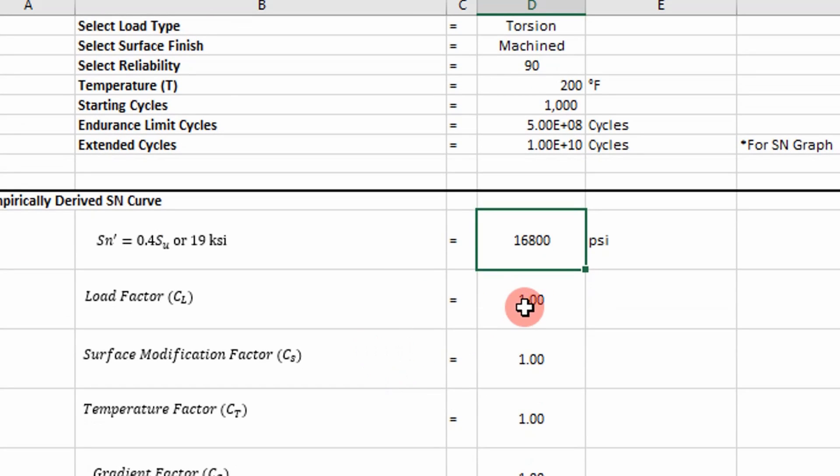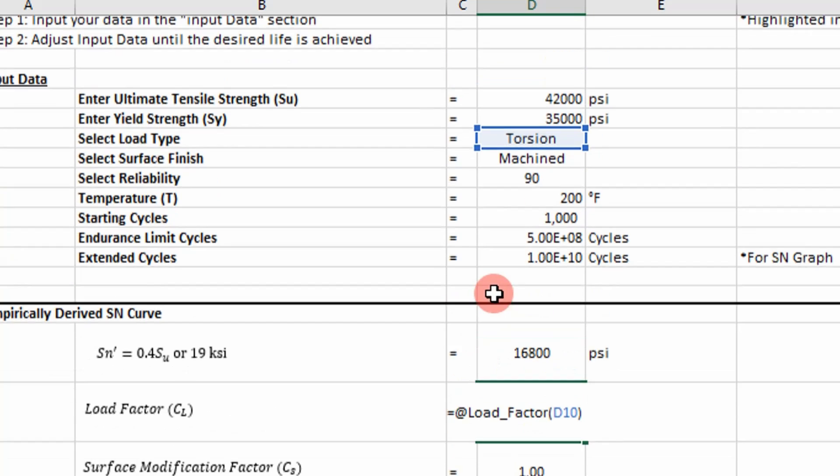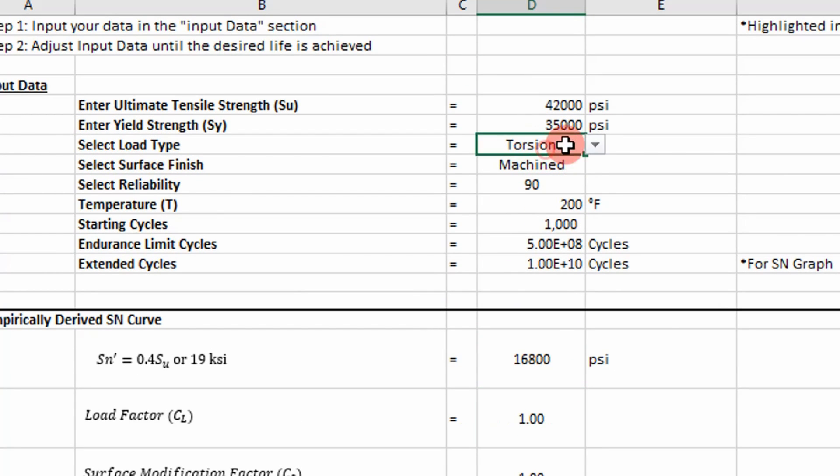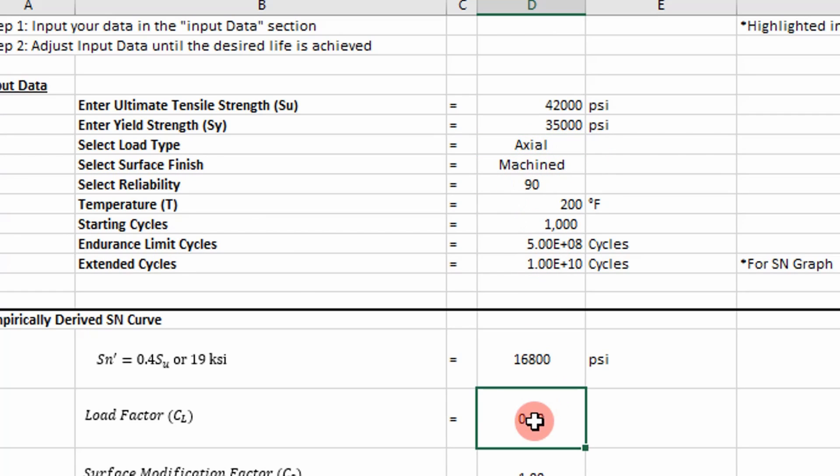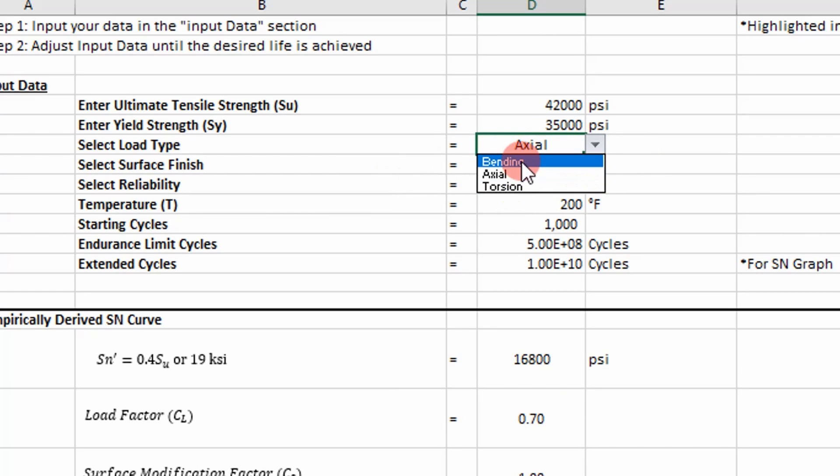But that's what you need to put in there. And then you have your load factor, which is another VBA function. But it's based off the loading scenario. So if I change this to axial, you're going to get a different number. And it's going to change your stress cycle curve over here. So I'll change it back to torsion.